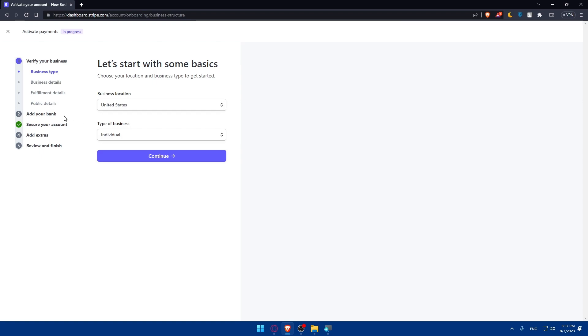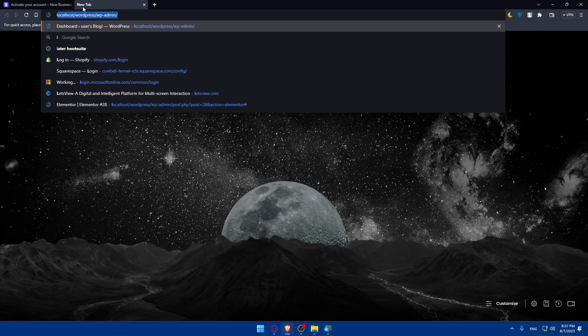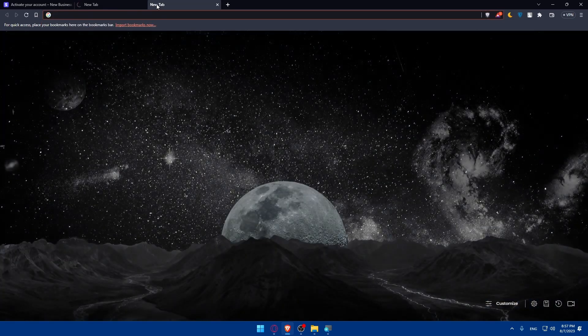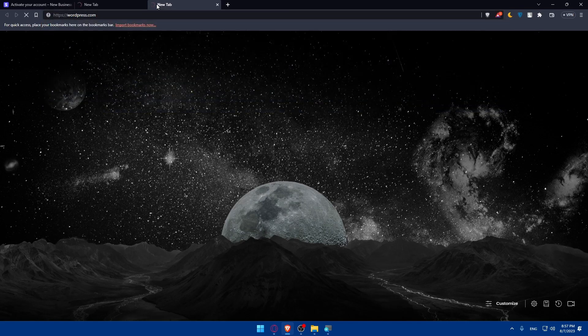Once you're done here, you will now have to install the Stripe payments plugin on your WordPress dashboard. Go and open your WordPress dashboard right away. For me, I'm just going to open the localhost.